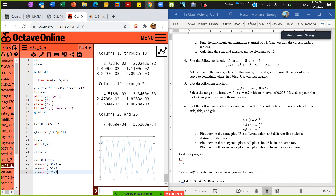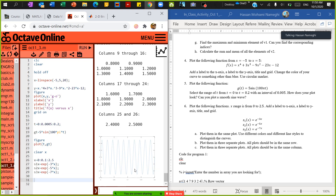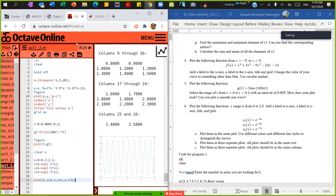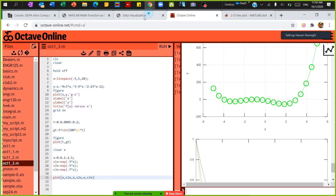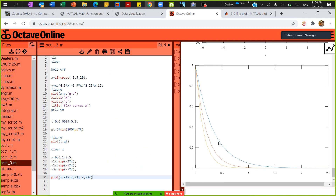We're good. Save and run. We generate s1, s2, and s3 — let me put semicolons there. Now I want to put all three in the same graph. So I say plot(x, s1, x, s2, x, s3). Save and run — it generates three curves. This is an exponential graph. It's hard to see what's happening, so I can turn the legend on and add a grid.